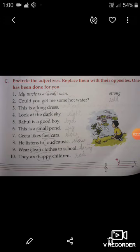Now let's come to the second one. 'Could you get me some hot water?' So students, in this sentence, the adjective is 'hot'. You have to circle the word 'hot' and write the opposite of hot. The opposite of hot is cold — C-O-L-D, cold.